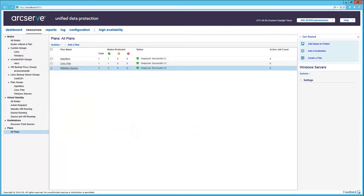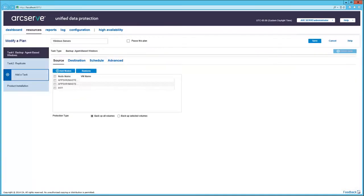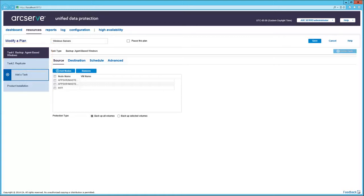Now let's look at the last plan, Windows Server Plan, back in the Resources tab. Here we have two tasks. Task 1, Backup Agent-Based Windows, and Task 2, Replicate. Let's go with Task 1, and the source nodes for that task are displayed.